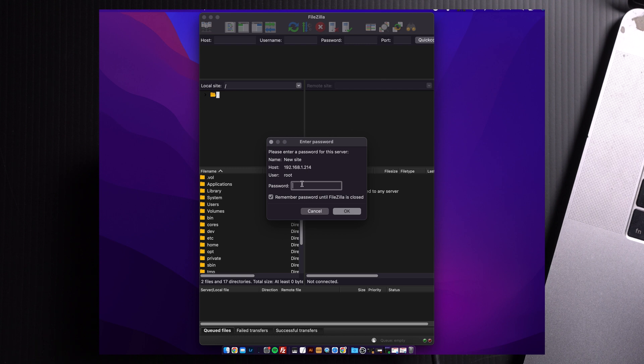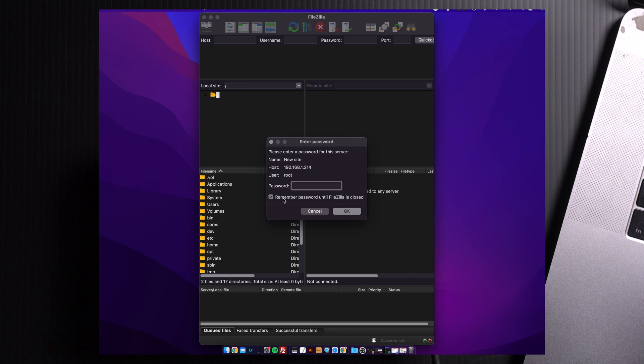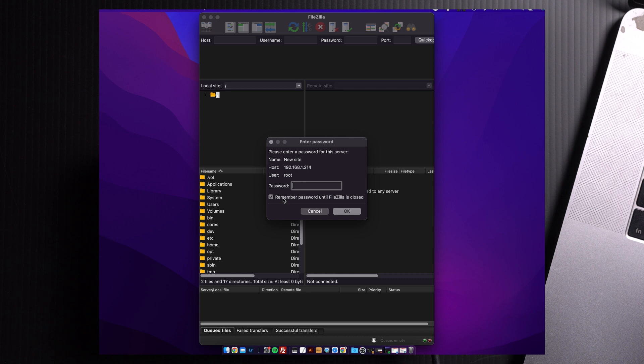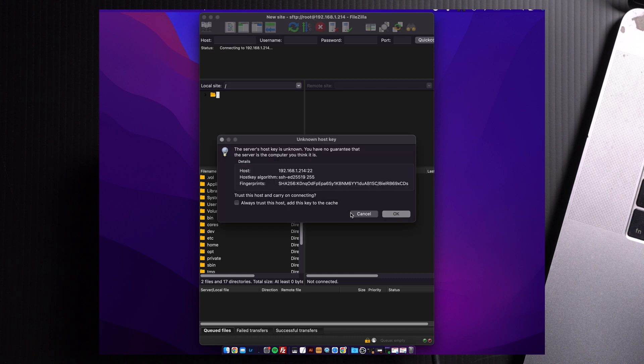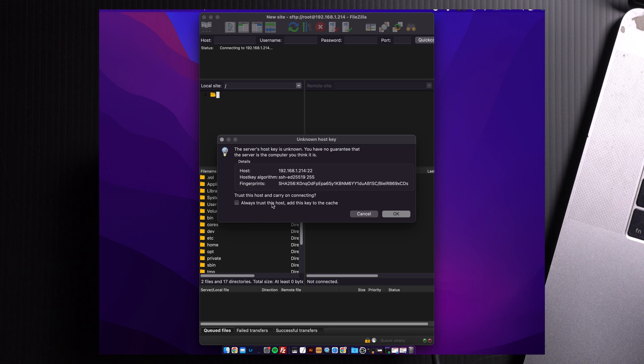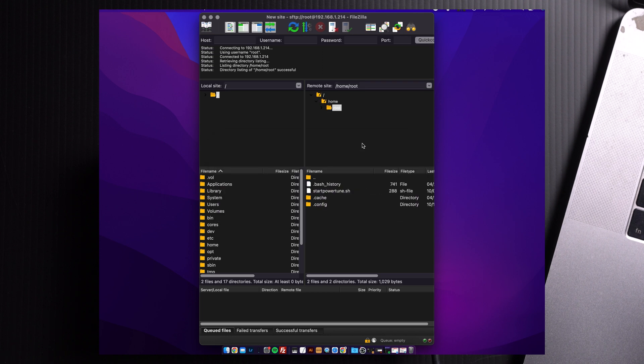It's going to ask for a password. You're going to leave it empty. Then, check the remember password until FileZilla is closed. This will make it easier to connect and reconnect over and over again without having to ask for password again, and set up a new site. Click OK. Always trust this host, and add this key to the cache. Check that box. And OK. Now we are inside the dash.